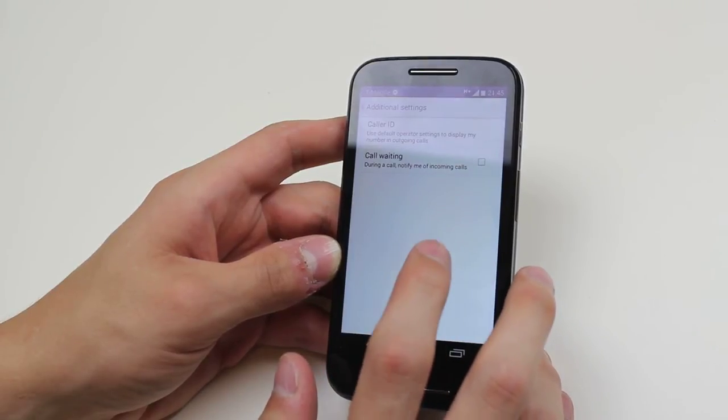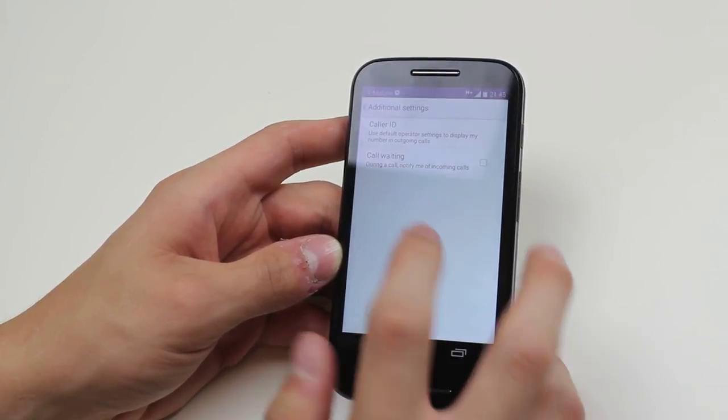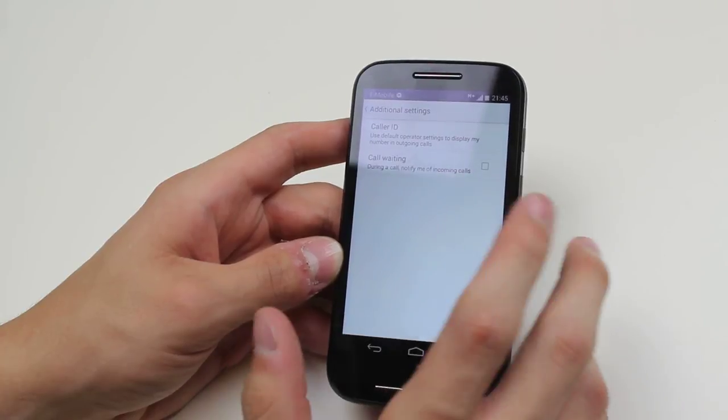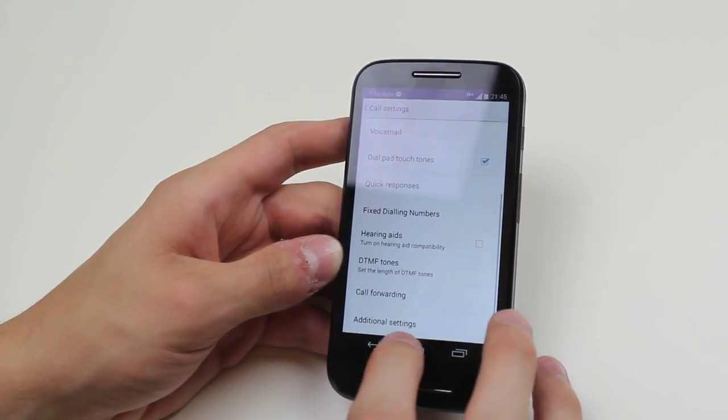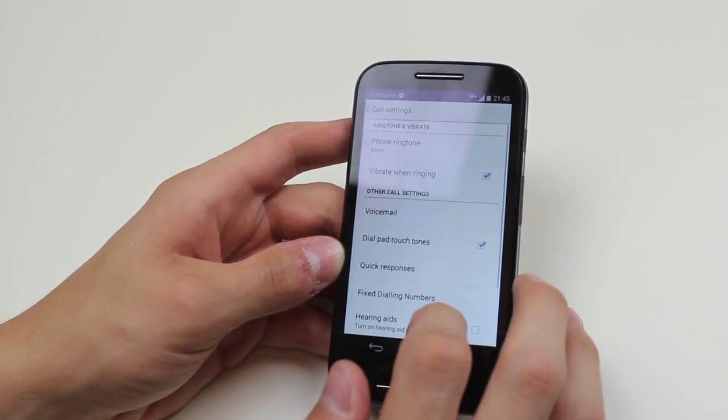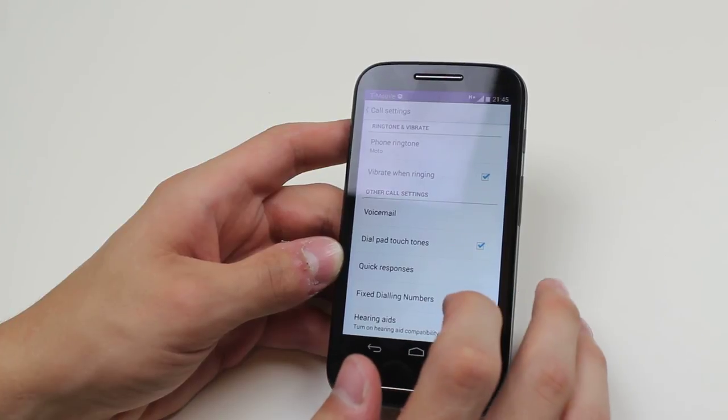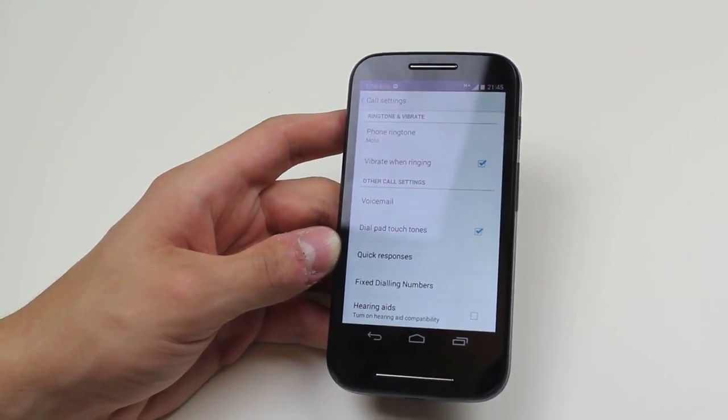If you're on a phone and somebody rings you, it will notify you of incoming calls. But that's just a quick look at the settings on the Motorola Moto E when it comes to making a phone call.